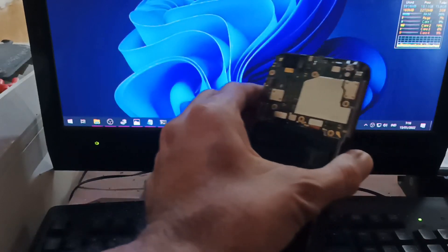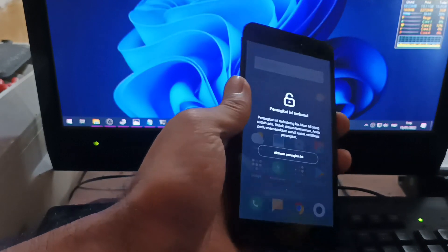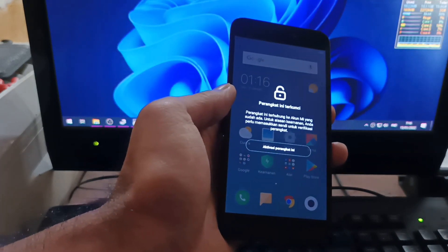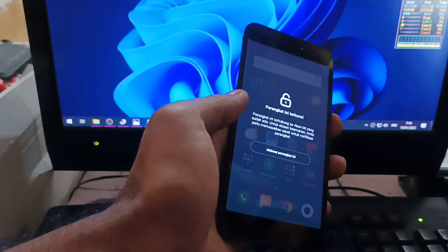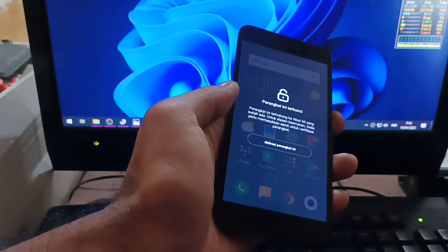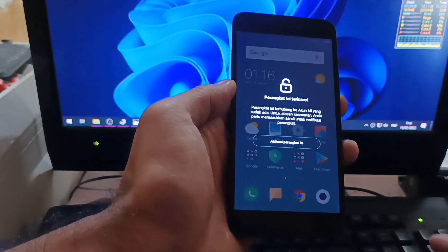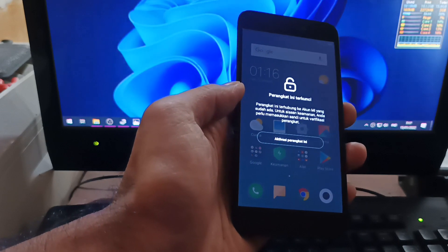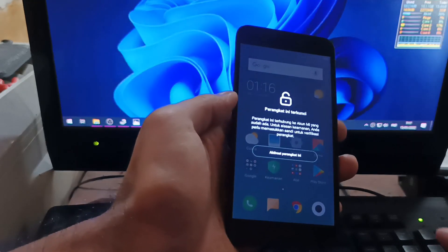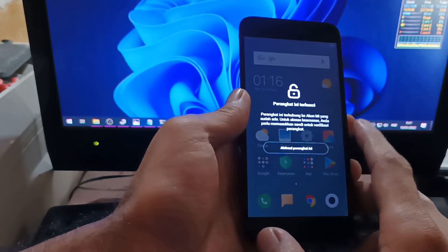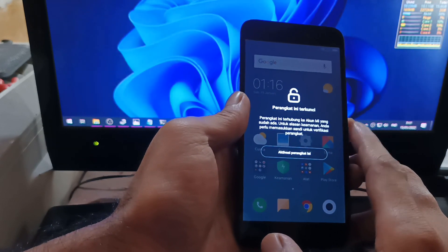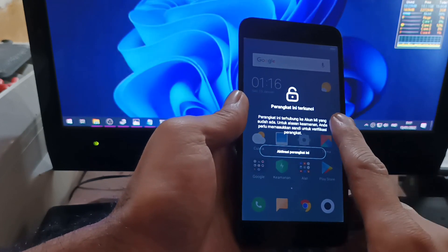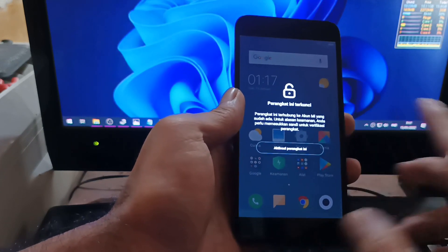Hey guys, so this is the Redmi 5a — the code name is Riva — and it has a locked account. Xiaomi has locked its account because it forgot the password after resetting the phone, and it's still in locked status. That means we cannot flash the original ROM because it will lock the ROM and we cannot install a custom ROM. In this tutorial I'll show you how to bypass the unlock bootloader. All the files and instructions I'll provide in my blog — please check the description box. Let's get started!